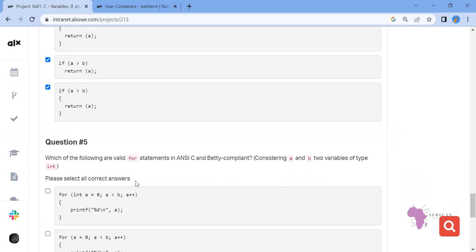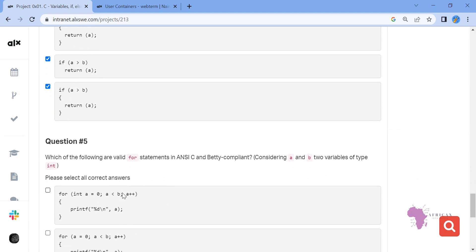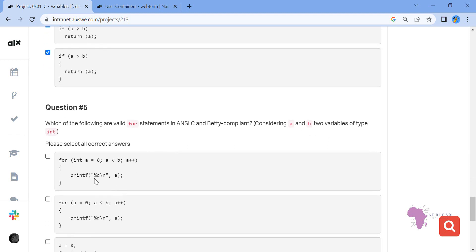Question five: which of the following is a valid for loop statement? Consider a and b as two integers. For a for loop you must initialize a variable with its type and value, give a comparison such as a less than b, and also increment within the brackets. This option — 'for (a = 0; a < b; a++) print' — is true.